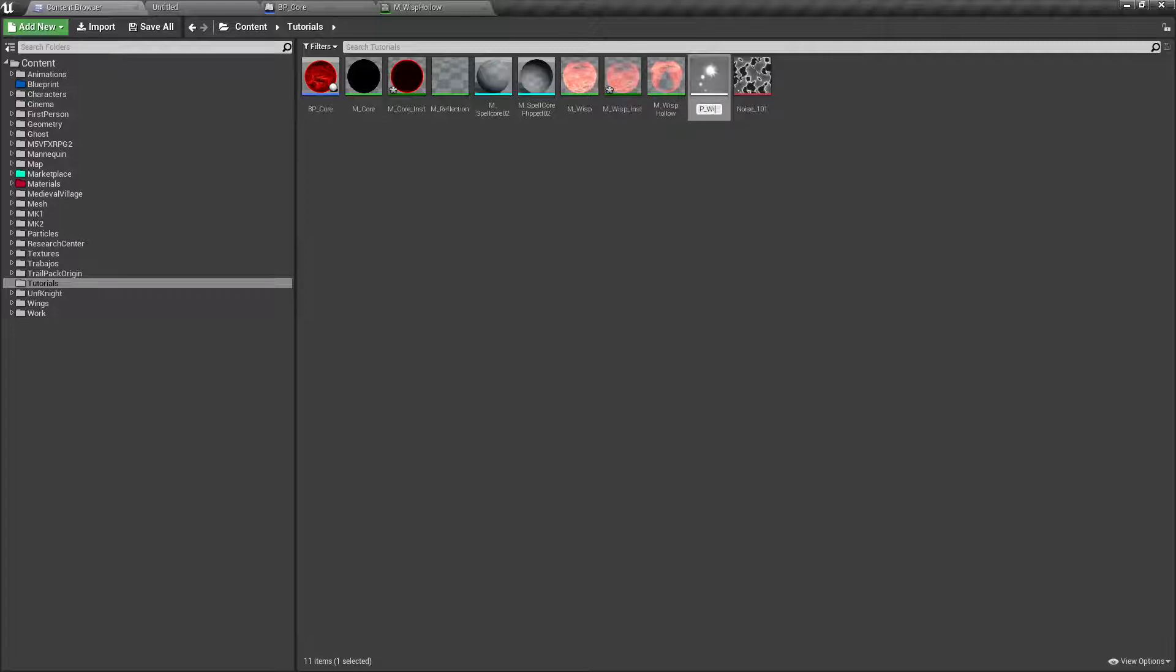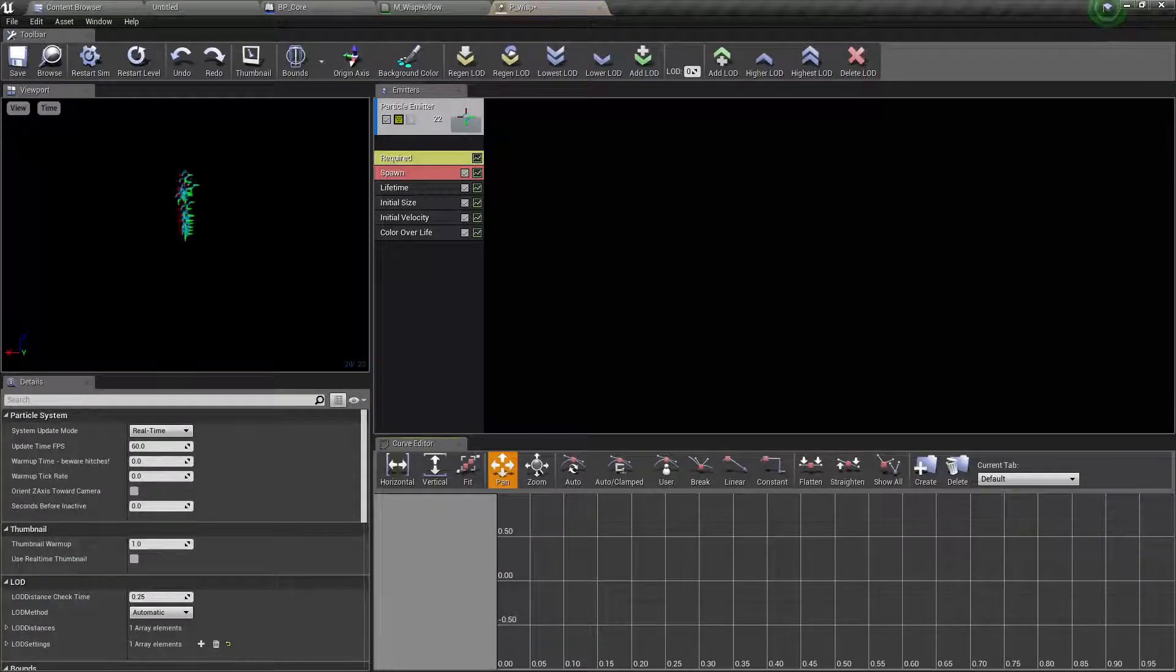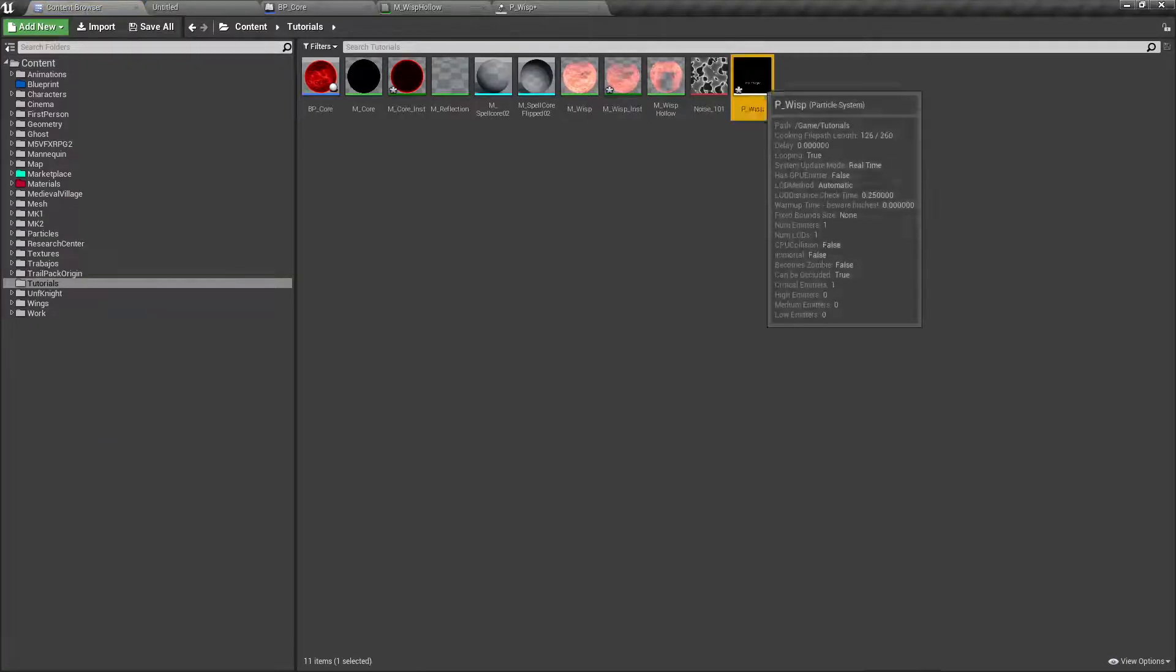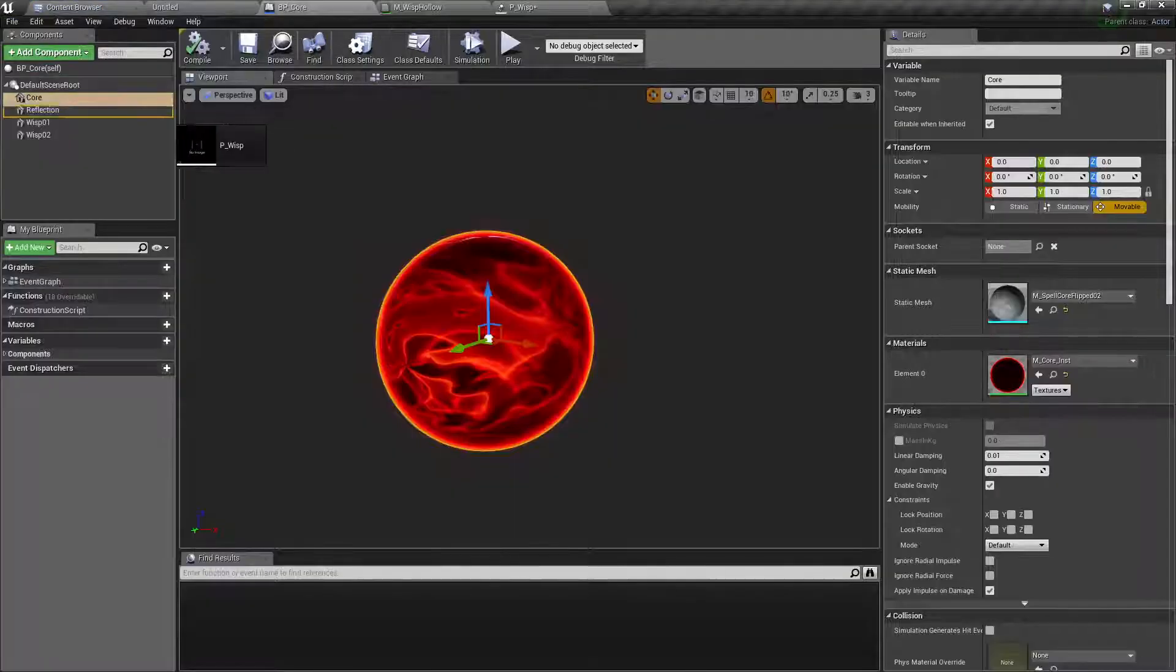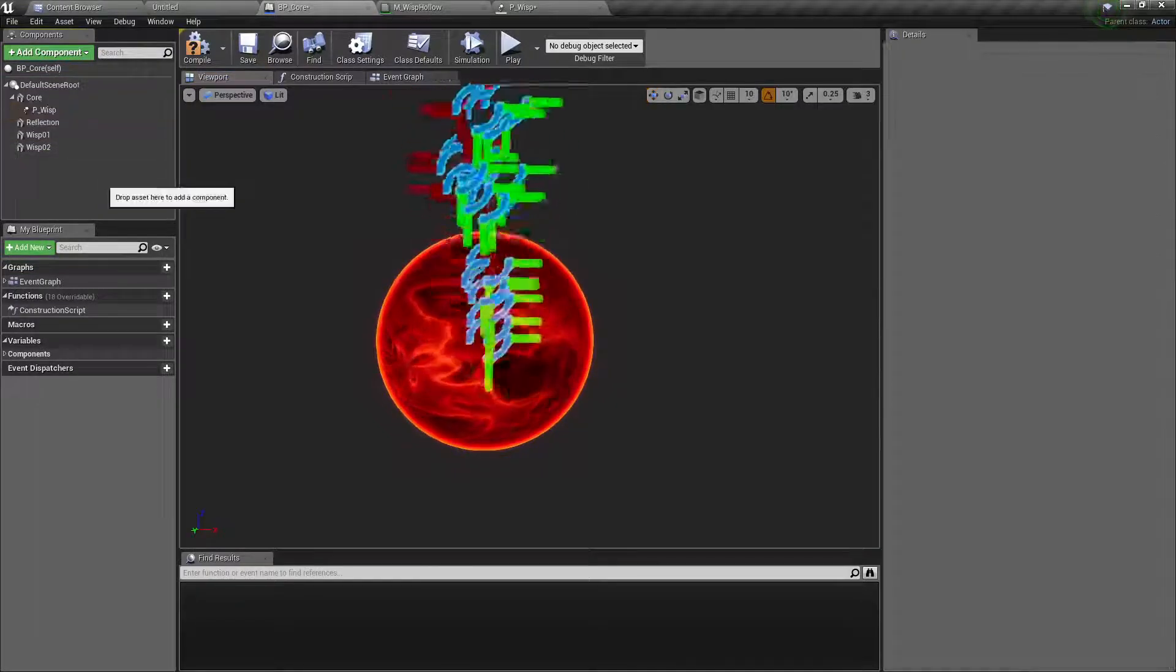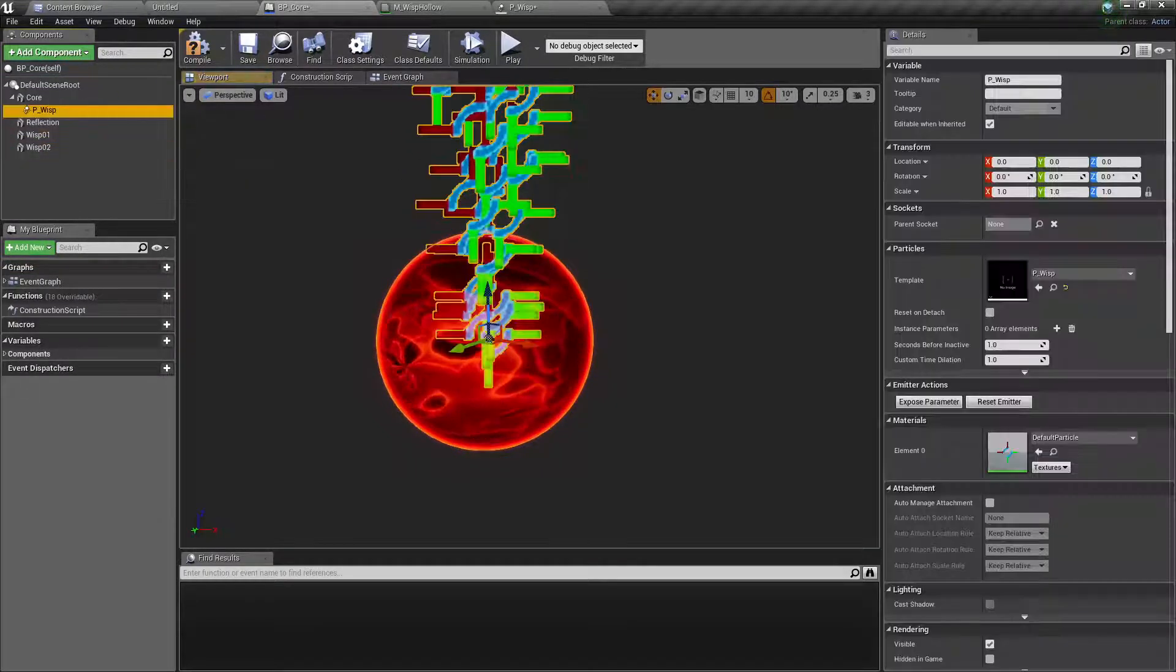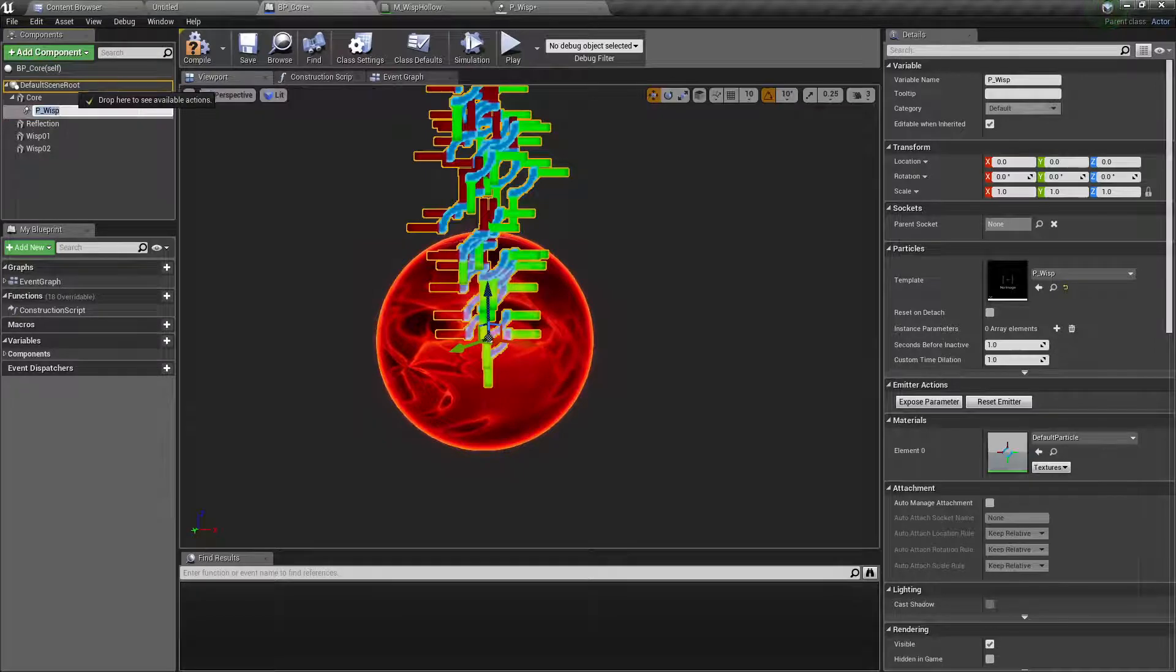First thing is we're going to put this on our blueprint, not here but here. Okay, here.